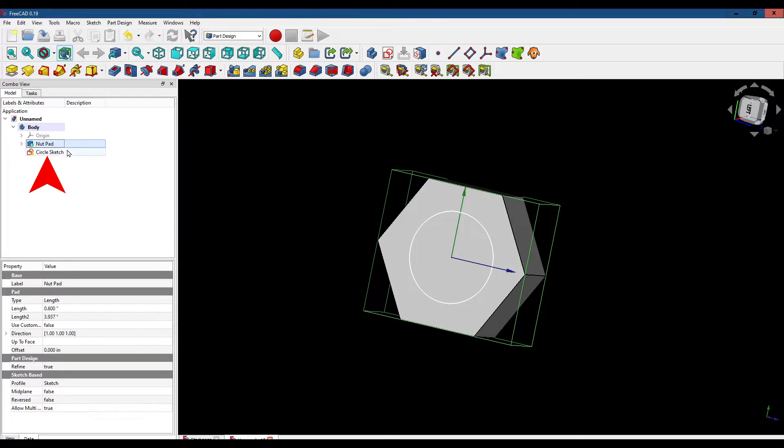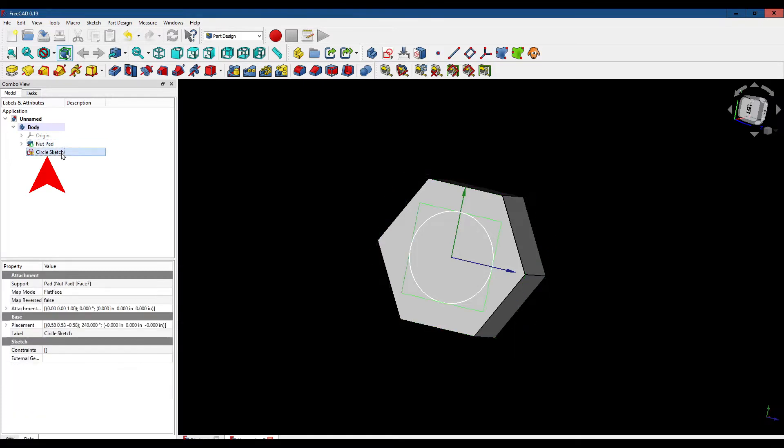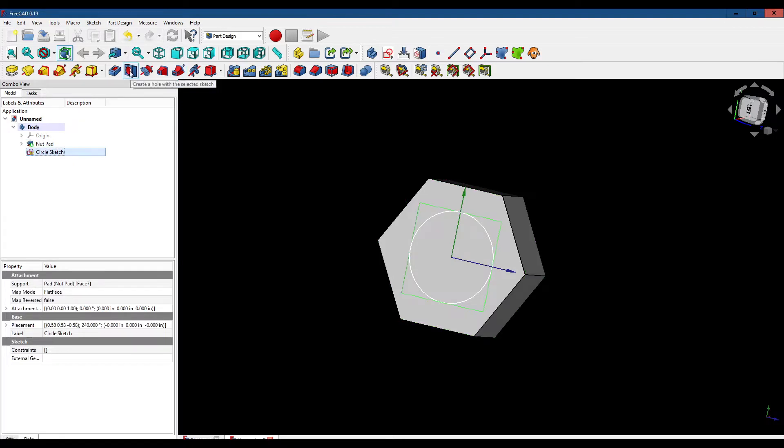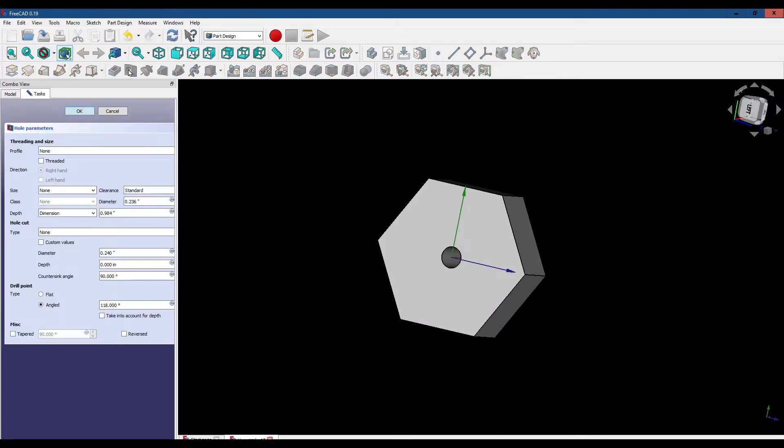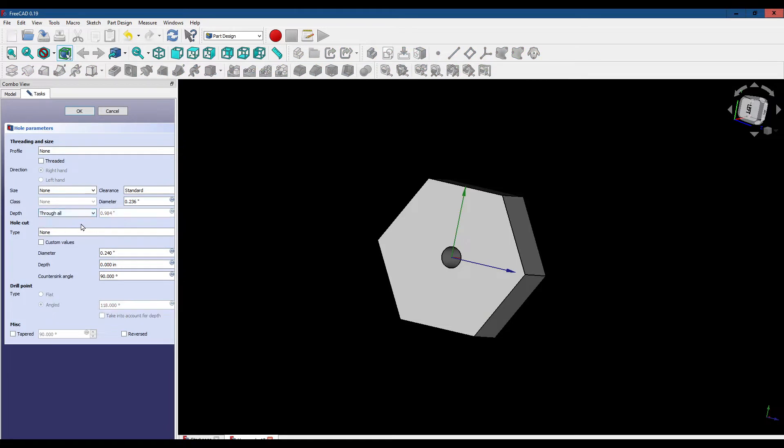Now with the circle sketch selected, let's click on the pocket tool and make sure that goes all the way through. We're going to change the diameter to 1 inch.